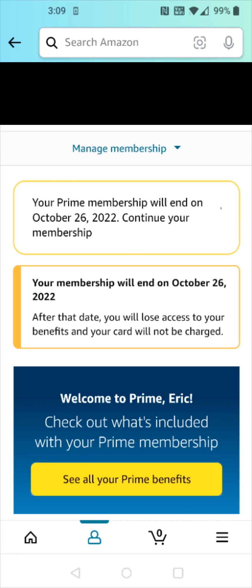I hope this video was helpful walking you through the steps on how you cancel your Amazon Prime membership through the app. I appreciate you guys stopping by — consider subscribing to the YouTube channel and I'll catch you back here next time.